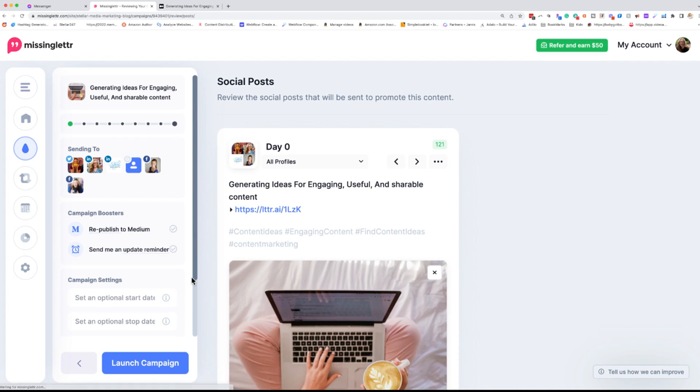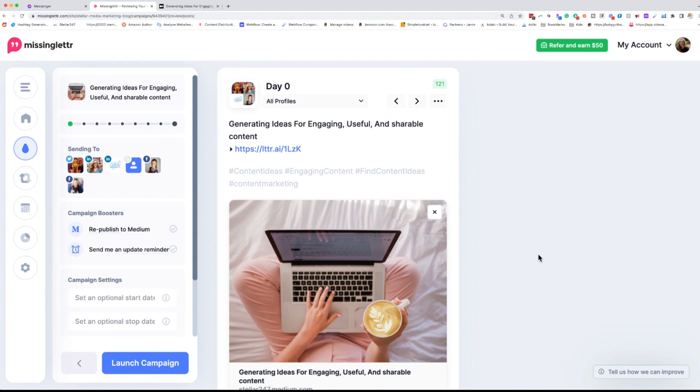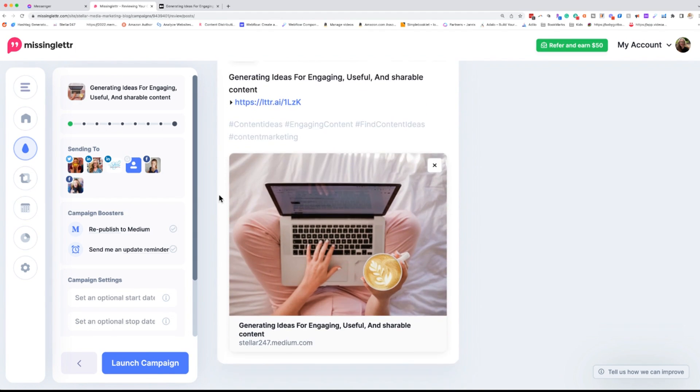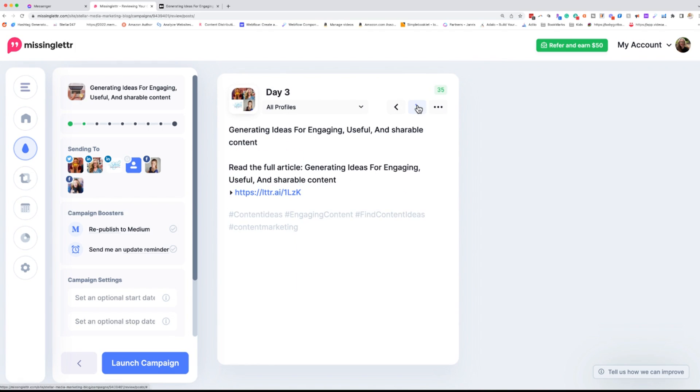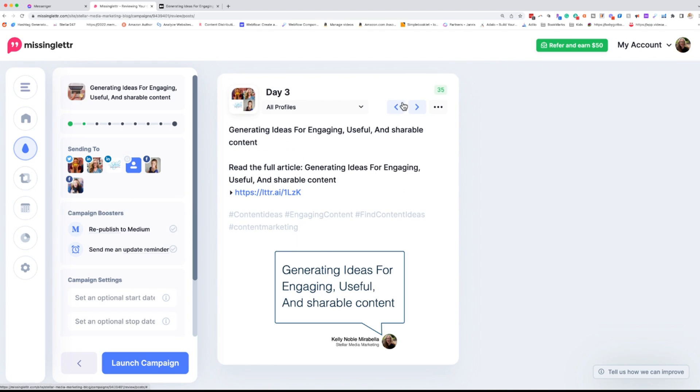And now the AI that MissingLettr uses is generating some different campaigns. So your job, because we have a 12 month campaign is to go through and just make sure that you like what it's going to put out. So this is a sample of what is going out for this post and it looks fine to me. So we'll go to the next one and that looks fine.